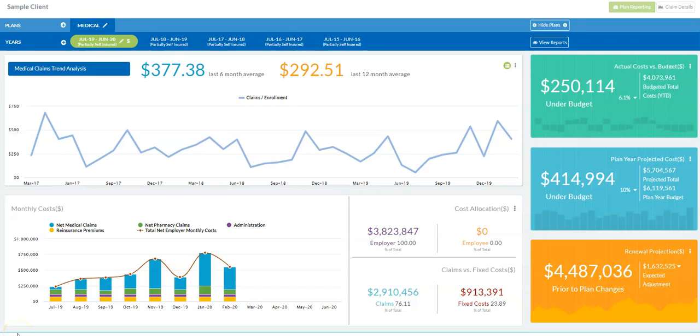The most common actuarial reports — projections for the remainder of a contract year, a renewal projection, as well as IBNR, incurred but not reported claims — are automated throughout the system.